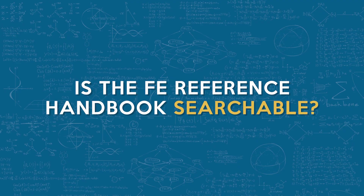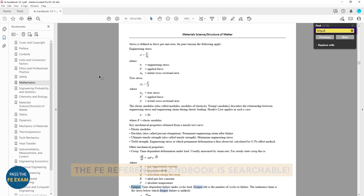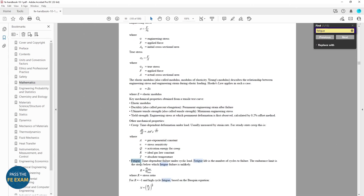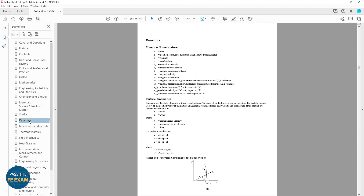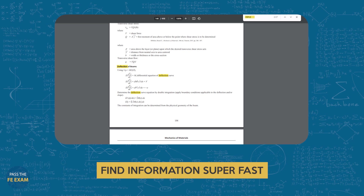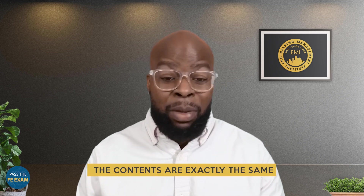A question we usually get: is the FE Reference Handbook searchable? The answer is yes — the FE Reference Handbook is searchable, and you are allowed to search it while taking the Fundamentals of Engineering exam. This makes finding what you need to solve a problem much easier than having a physical book, which was the case when the FE exam was open book. As shown in the screenshot, information on beam deflection can be found very quickly by searching. The actual handbook will look slightly different during the exam, but the contents are exactly the same and it's still searchable.